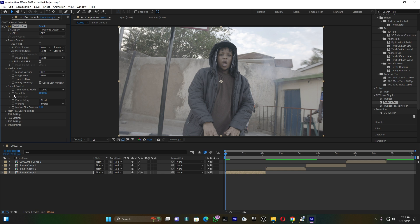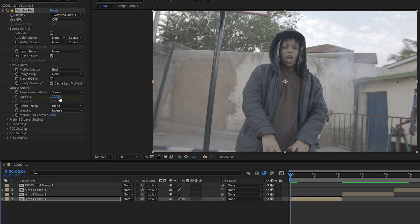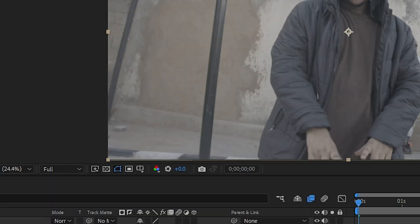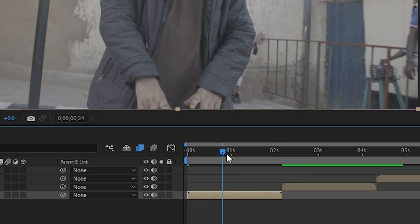Come back here on these effect settings. You have to add keyframe for this speed. Make sure this blue line is in the beginning of this clip. Let me add like 140.